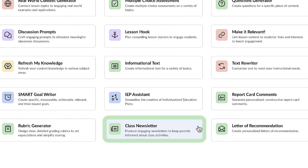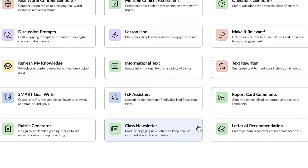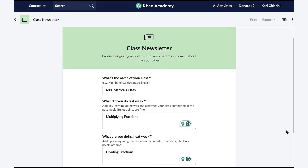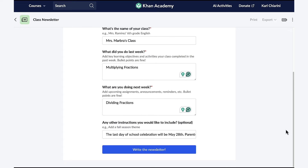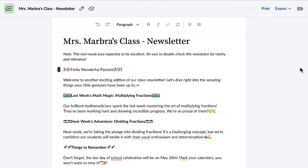The newsletter tool is a communication powerhouse for elementary teachers. It allows teachers to create custom newsletters — you can add updates, photos, reminders, and so much more. Once created, it can easily be shared with parents via email or print. It's a simple, effective way to keep parents in the loop about their child's education. When I open the class newsletter feature, I just have to let KhanMigo know the name of my class, what we did last week, what we're doing next week, and any other information I'd like to include. KhanMigo will do the rest.